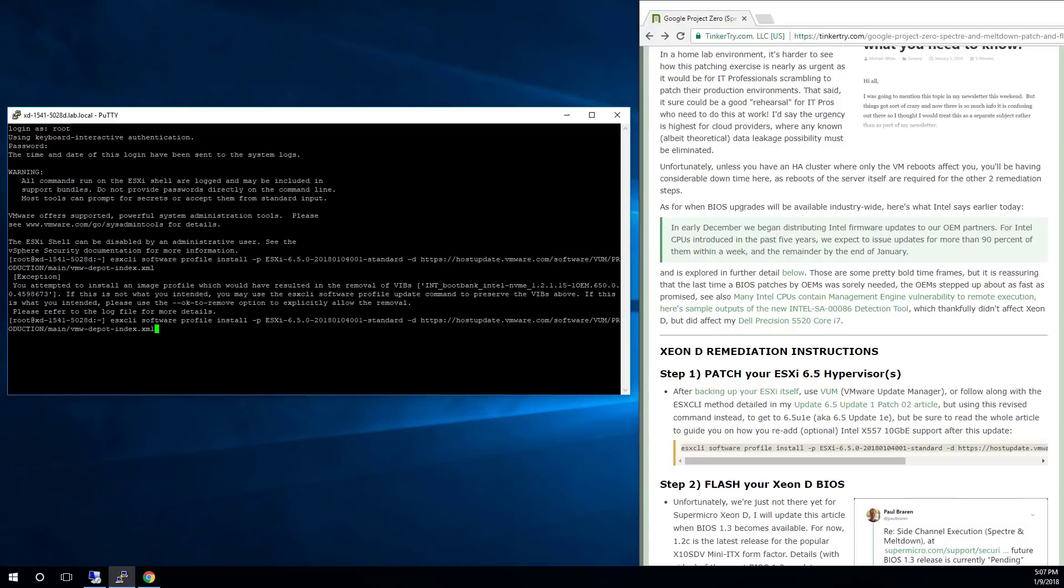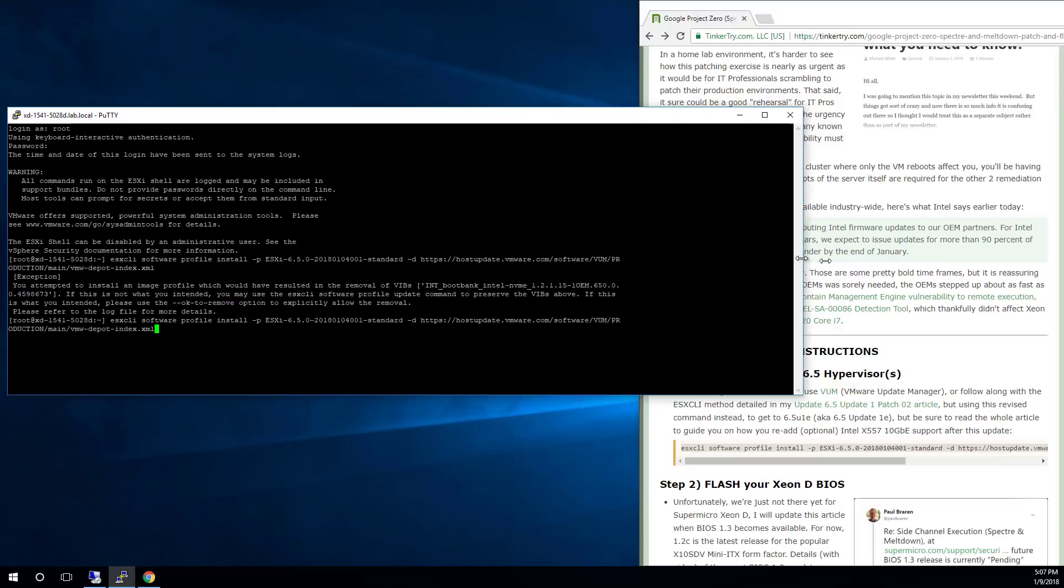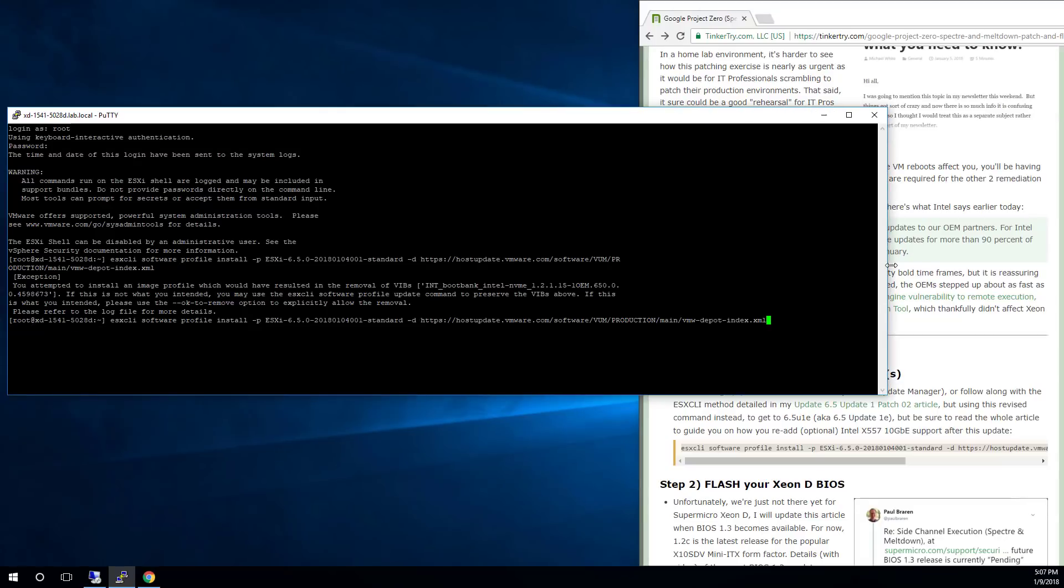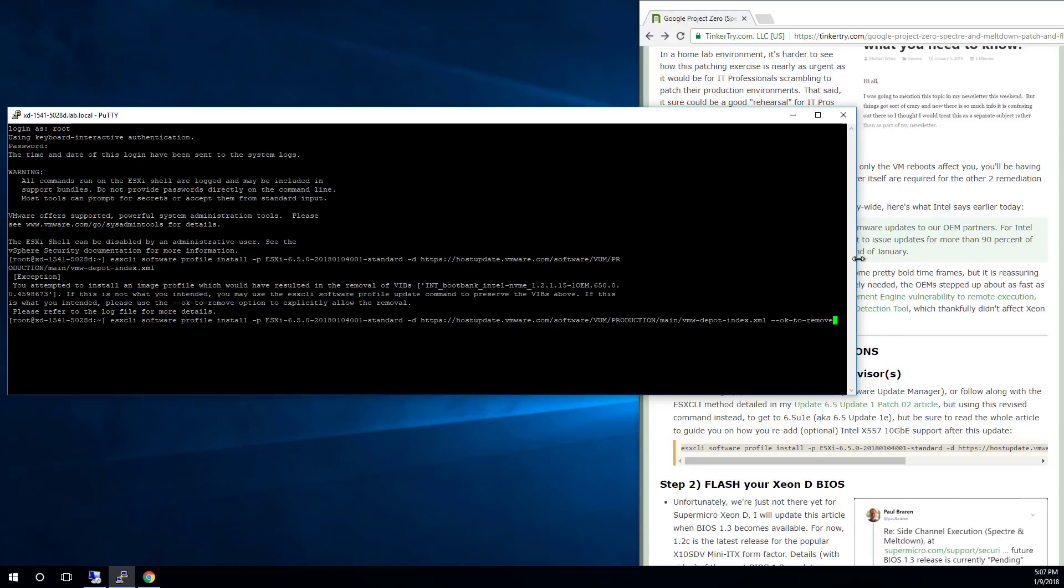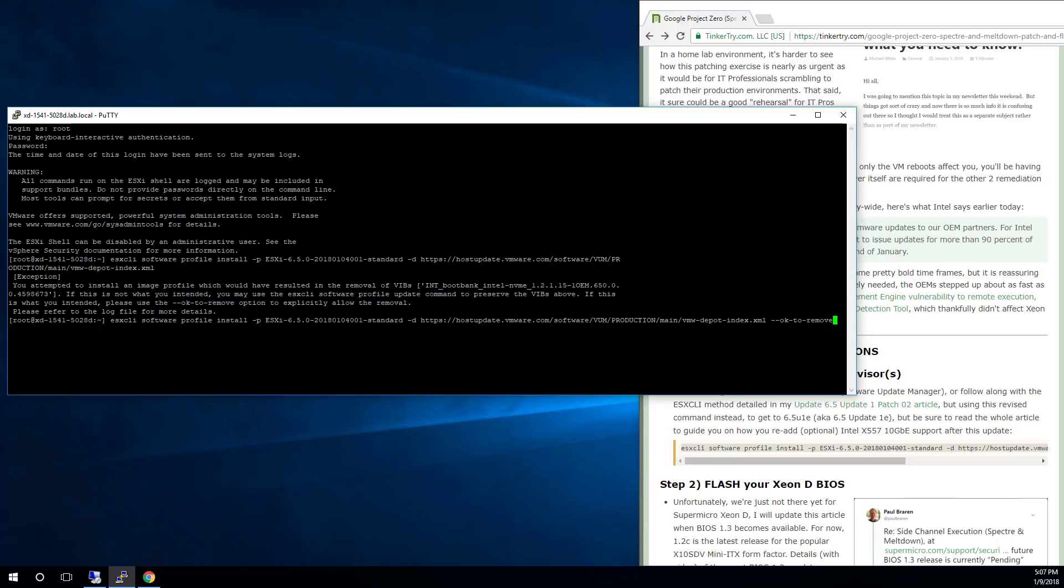So I just need to do this. Let me get this all on one screen. So this is VMware's way of making sure you know darn well you might have an impact to some drivers that you already have installed before it will let you proceed.